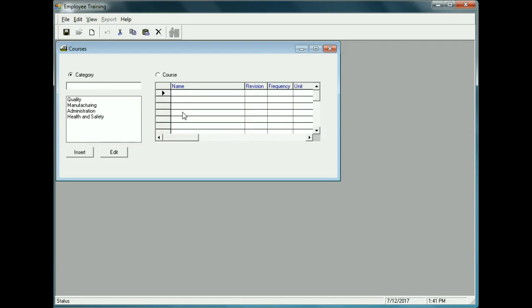To add courses, we click on the Option button called Course. We click on Health and Safety and then on the Course button. Within Health and Safety, let's say we have a course called Health, Safety and the Law.